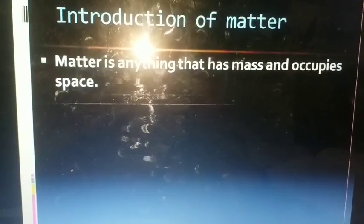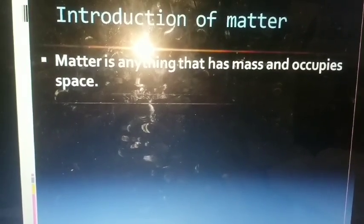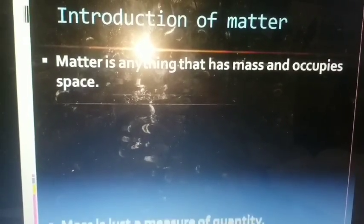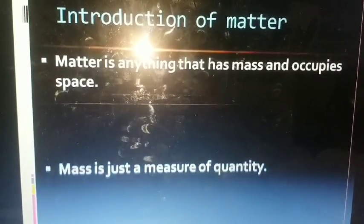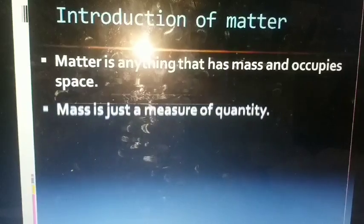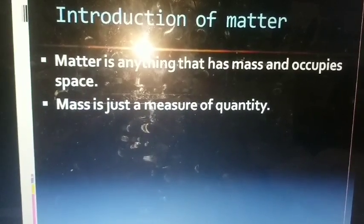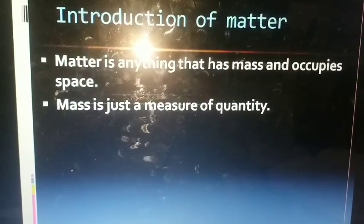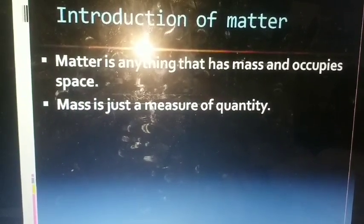So what is mass? Mass is just a measure of quantity, or how heavy an object is. As you all know, some objects are very heavy whereas some objects are light.